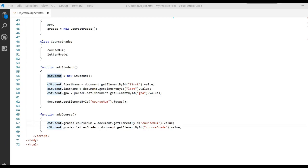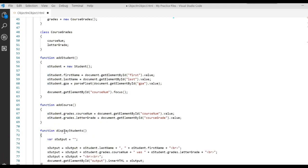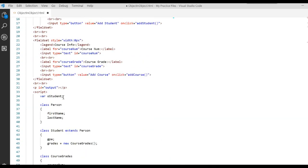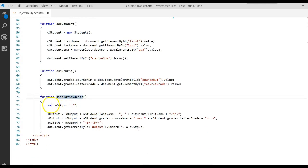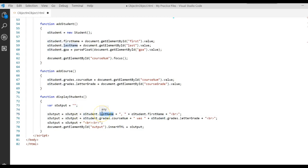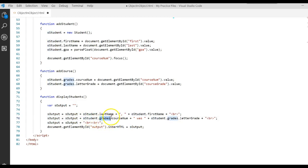To print it out to the screen, we write the display_students function — called when you click the Display Students button. We create a variable called sOutput and grab the student's last name and first name, concatenated with a break. Then we append to that the student's grades object's course_num, concatenated with the letter_grade attribute from that same grades object. Finally, we assign sOutput to the innerHTML of our output P tag.